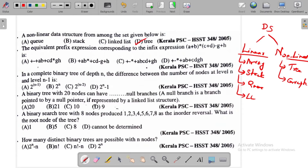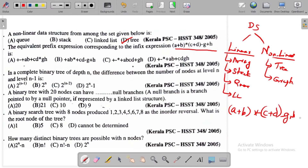The next question: find the equivalent prefix expression corresponding to the infix expression. The infix expression is: (a + b) * (c + d) - (g + h). We need to convert this to prefix. Let's do the expression evaluation step by step.